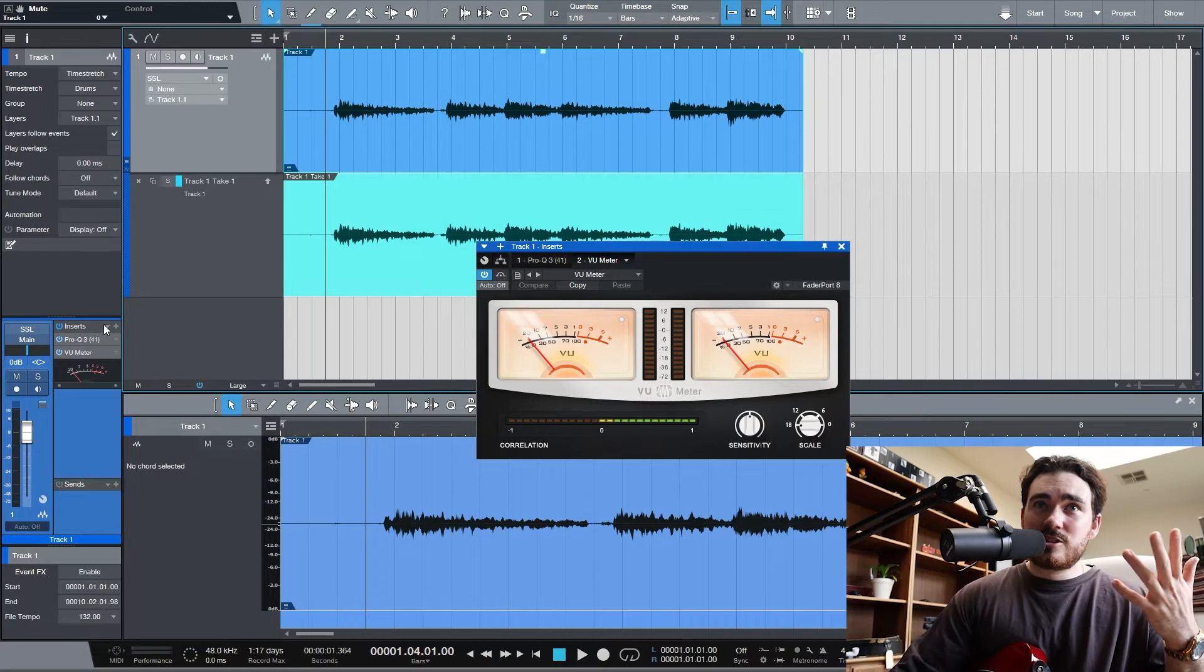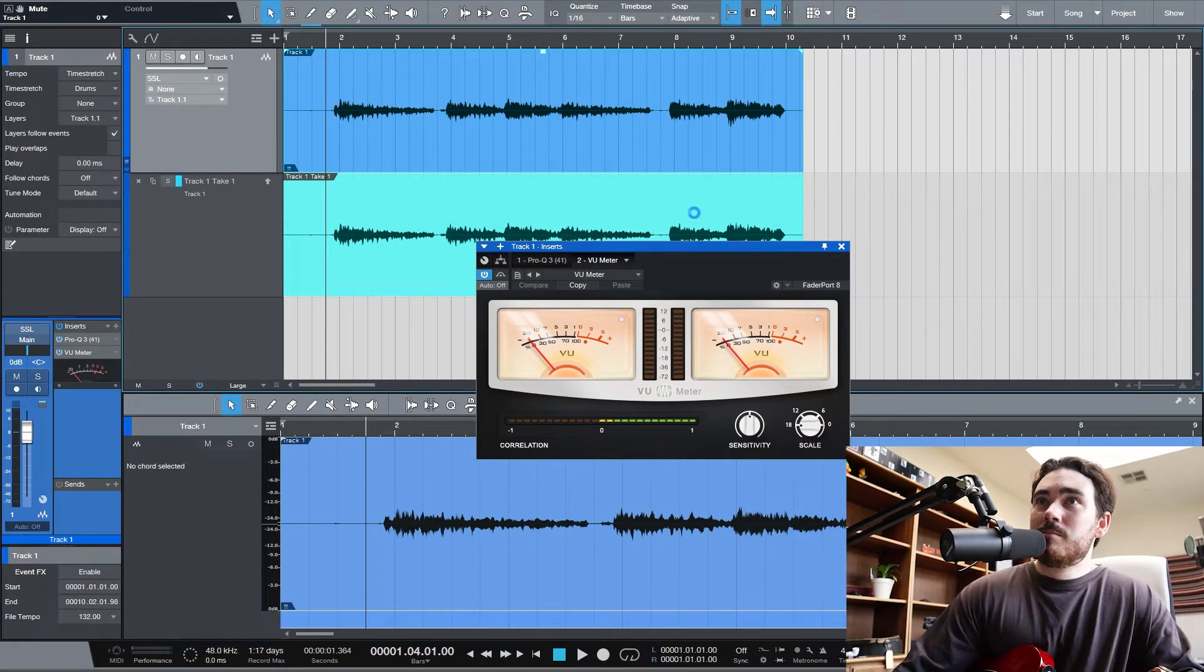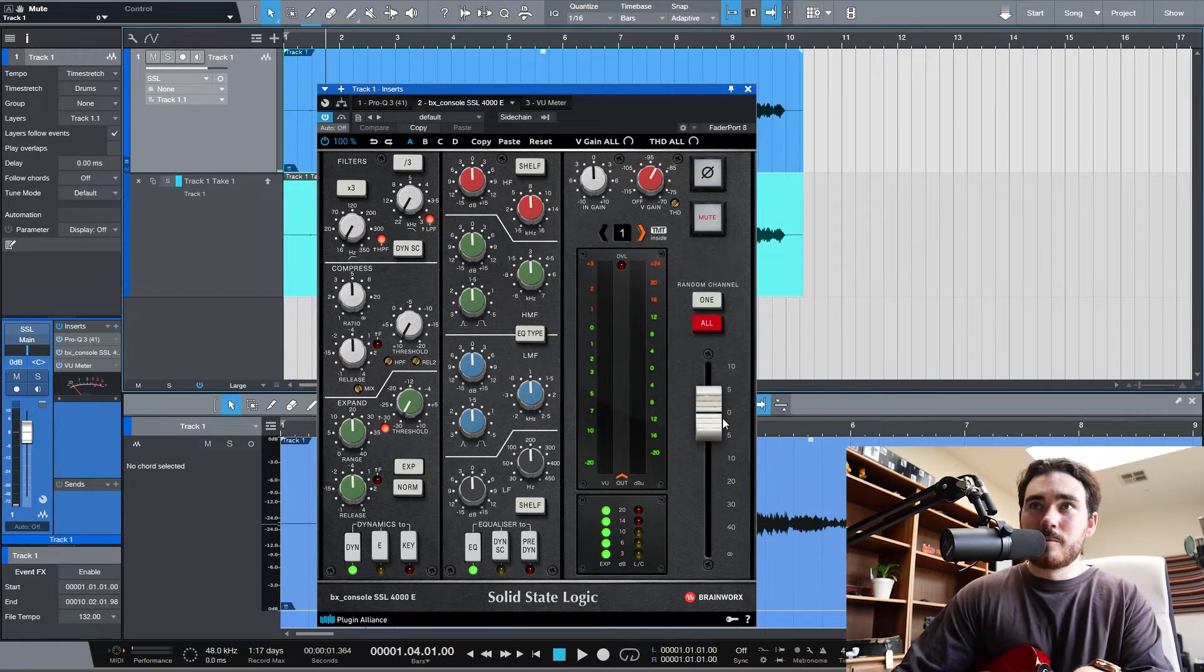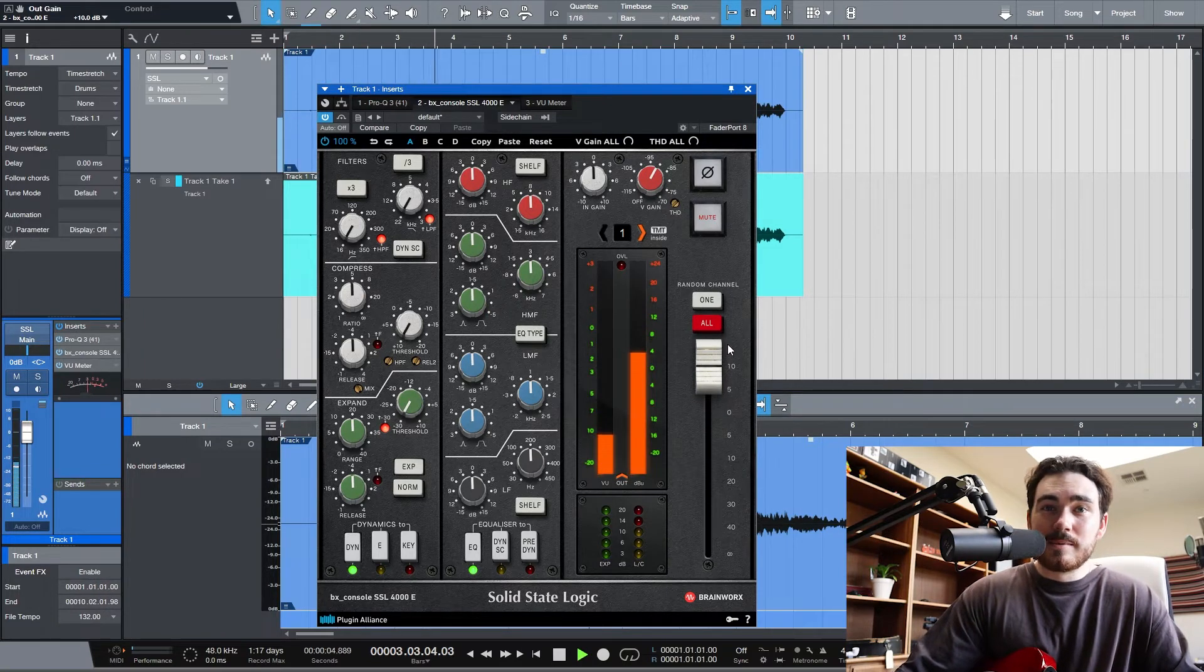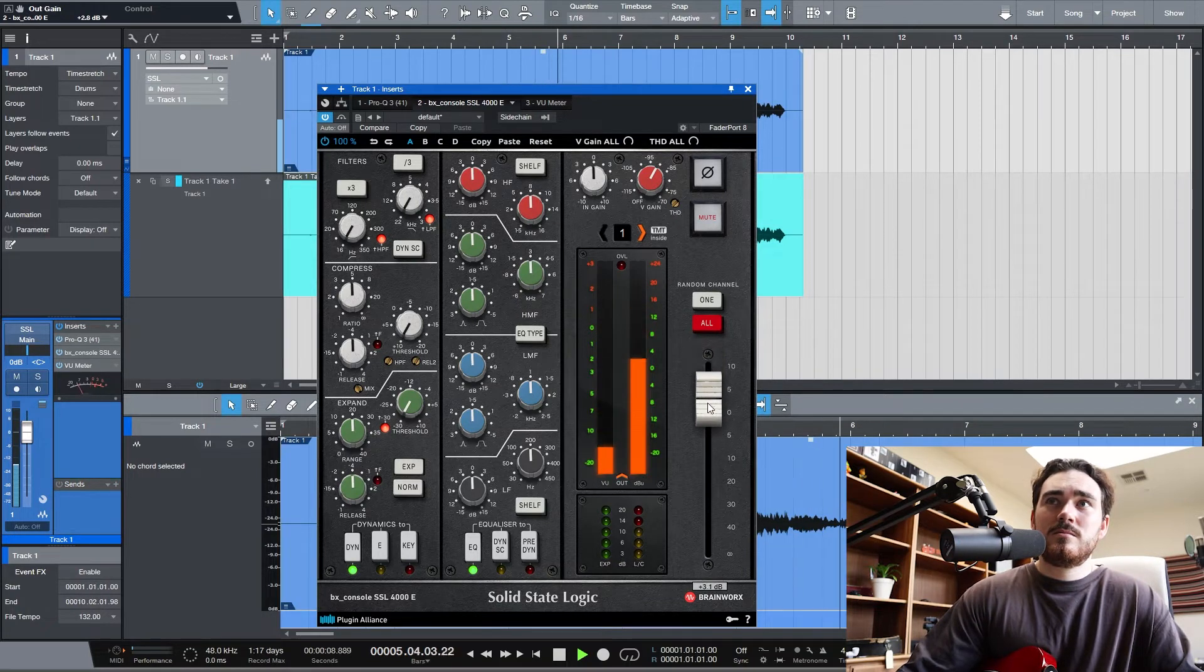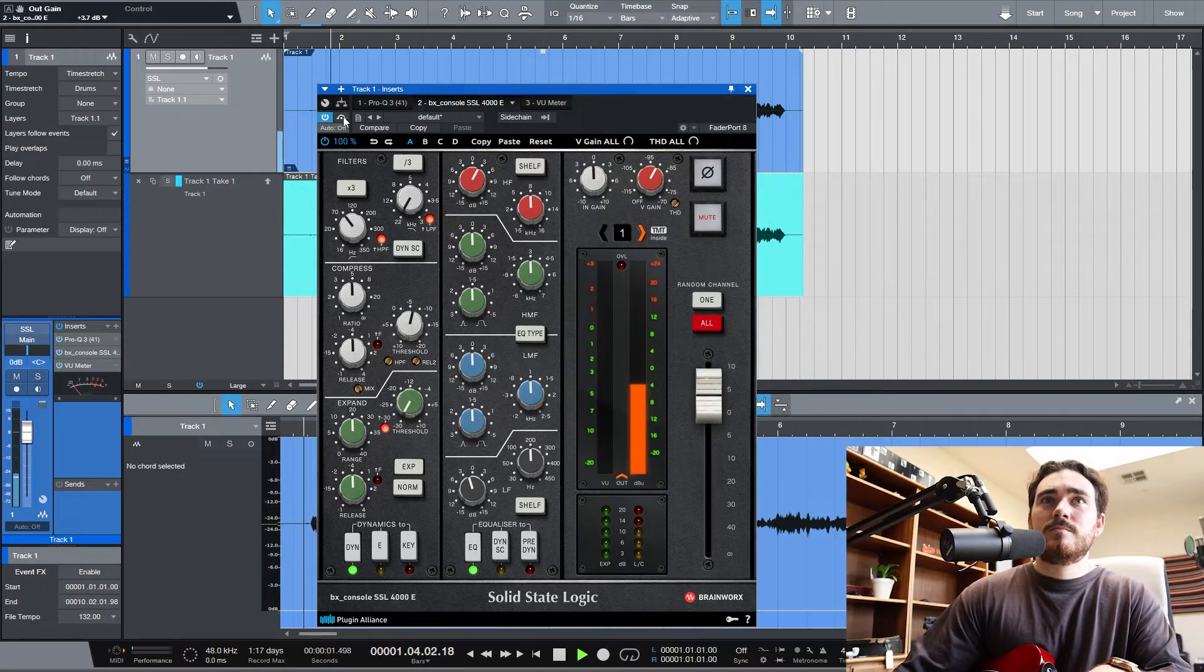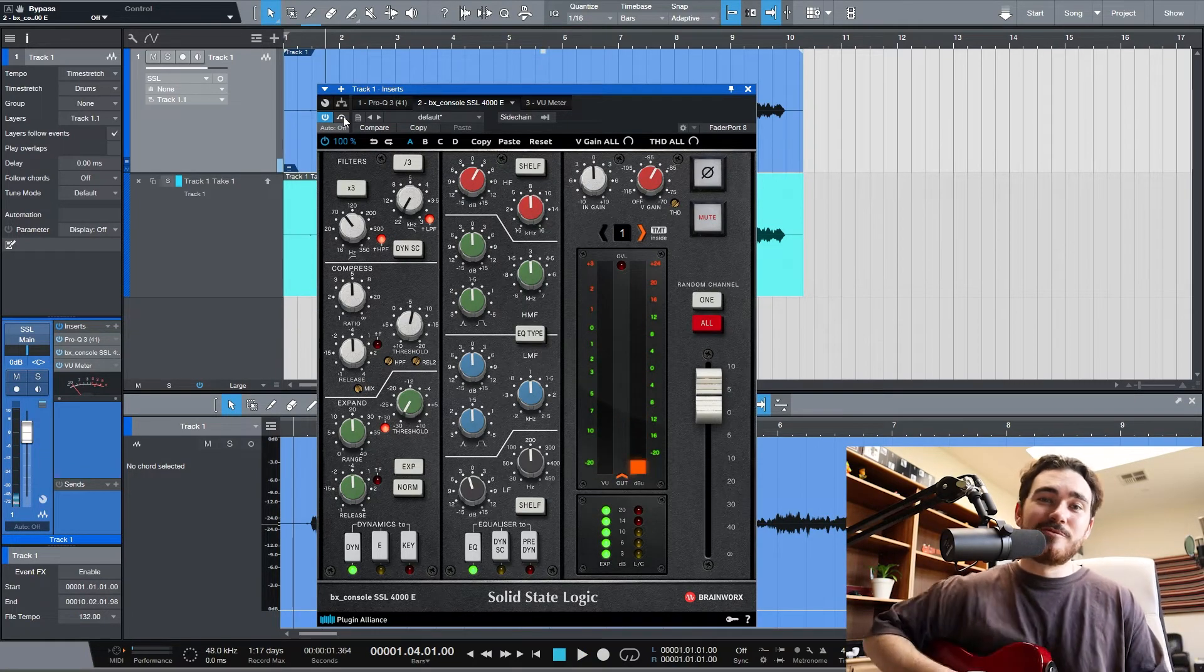And just to prove that, let's just chuck on say like a 4000 E channel by Brainworks. It's very easy to turn the volume up when it's recorded softer. This is 10 dB.